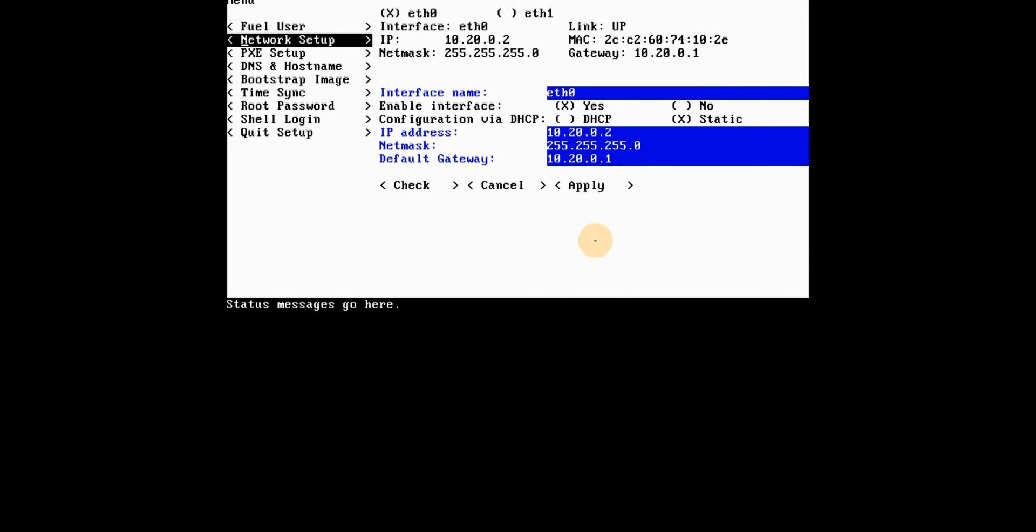Fuel needs two NICs actually. Well, it's preferred to work with two NICs. One will be in our case, like ETH0, is going to be the interface where we access the fuel UI. And ETH1 is actually the interface where all the node discovery will happen. So this is where the PXE server function of fuel will listen for nodes to boot from PXE on that same network and be discovered.